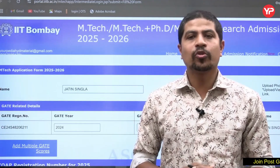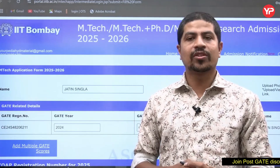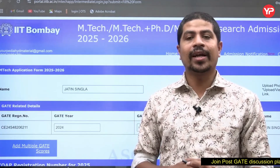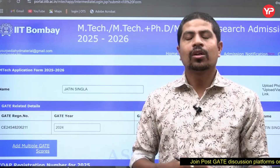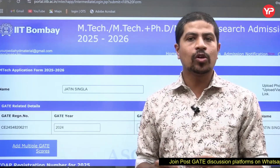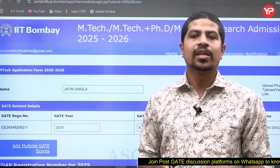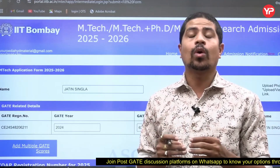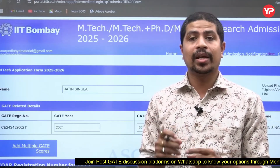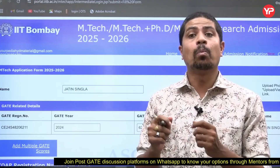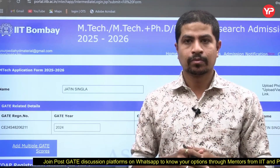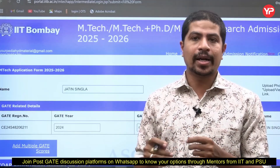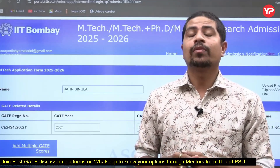Hi everyone, welcome to your PDA. This is Chandrasekhar, faculty at your PDA. Today in this video we are going to see the step-by-step procedure on how to apply for MTech at IIT Bombay.